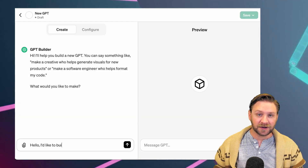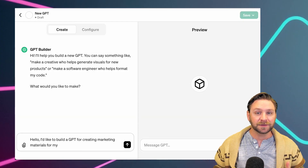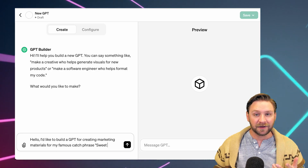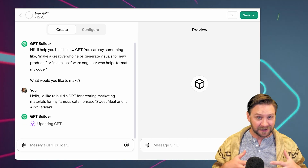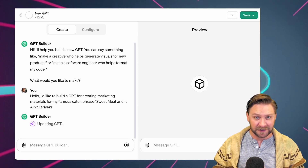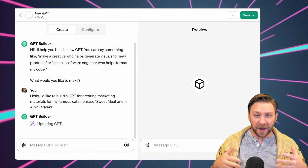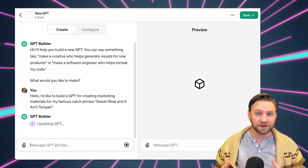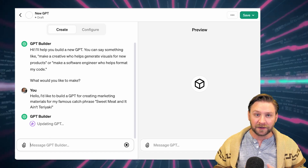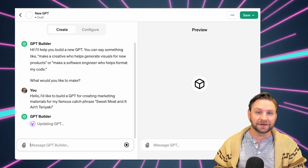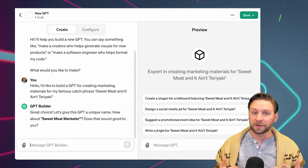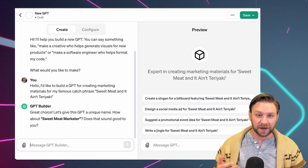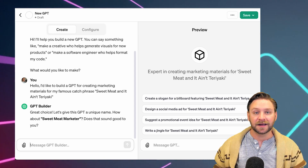You can start making your own GPT just by interacting with the GPT builder within ChatGPT. Here you add your instructions, you can upload files, and you can select its capabilities such as web searching, image creation, or data analysis.